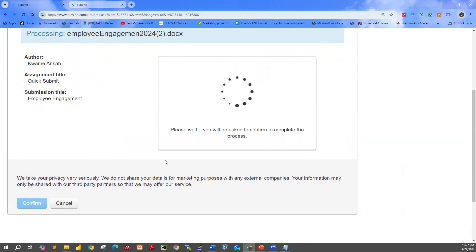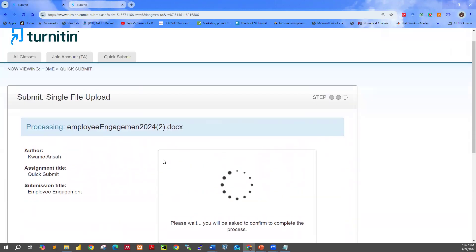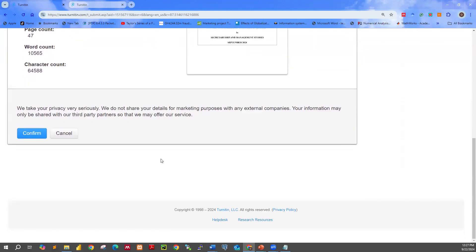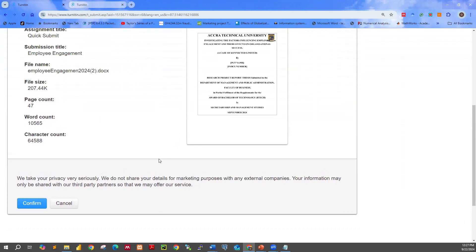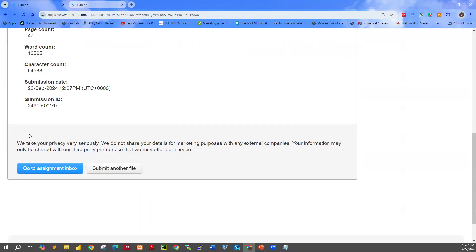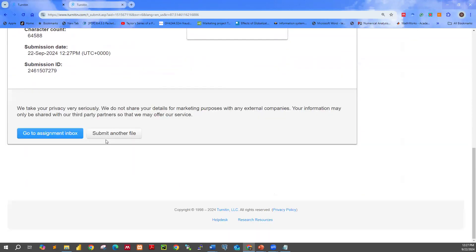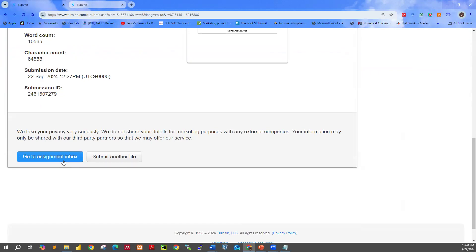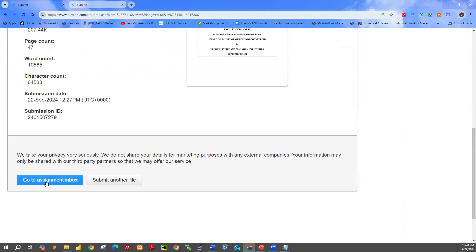It takes just a few minutes. The document has finally been captured and we are supposed to confirm — so we click Confirm. If you want to submit another paper, you can do so. But if you want to check the result for this particular one, click Go to Assignment Inbox. We don't have another paper to check, so we go ahead and click Go to Assignment Inbox.